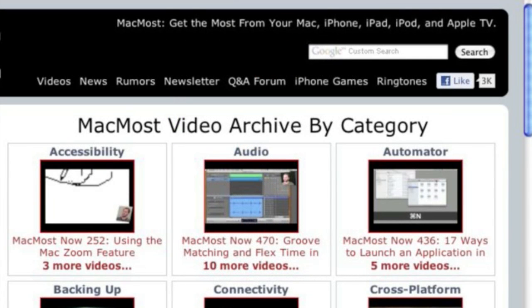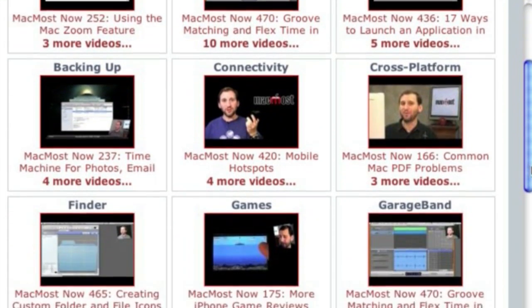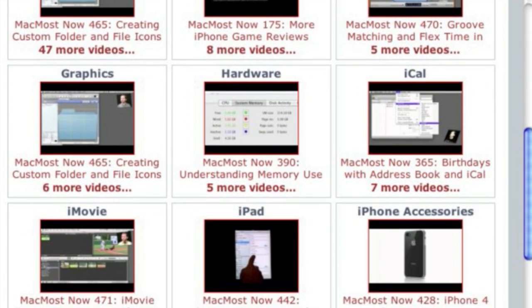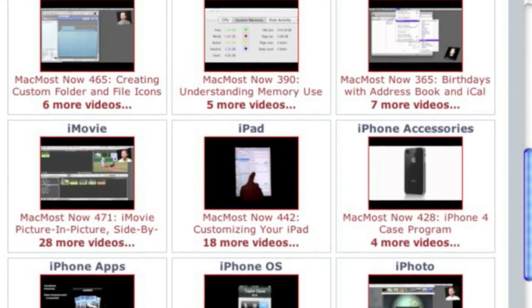Want more video tutorials? Just go to MacMost.com, click on the videos link at the top of the page, and then you can view all of the hundreds of MacMost videos by category.